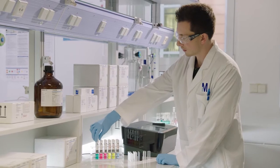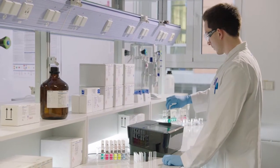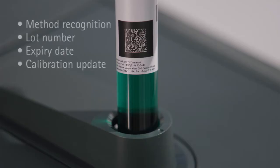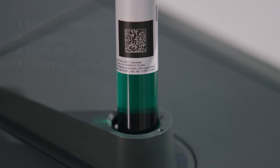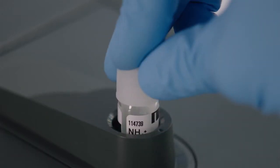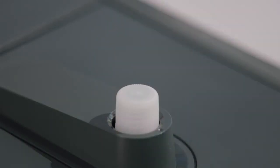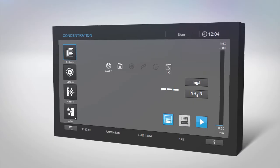All important information regarding lot number, method selection, expiry date, and calibration updates are provided on our new LiveID barcode. Match the white line on the label with the dot on the cell port. The measurement will start automatically.